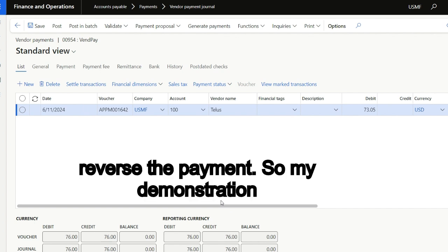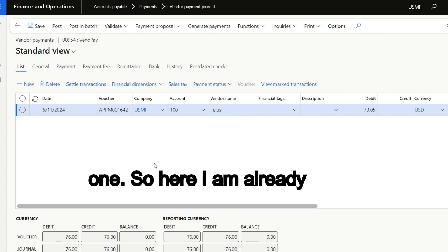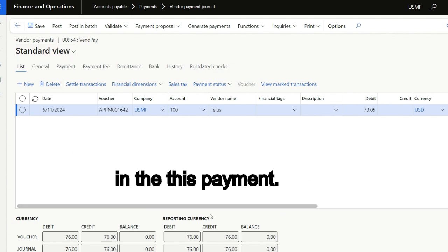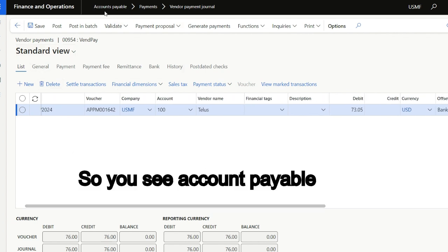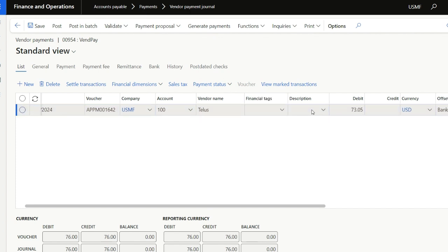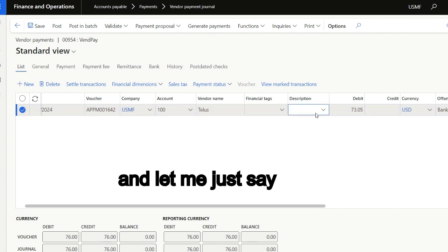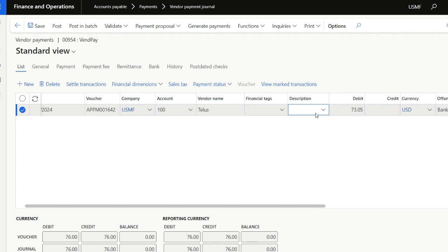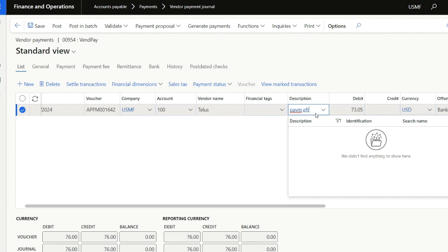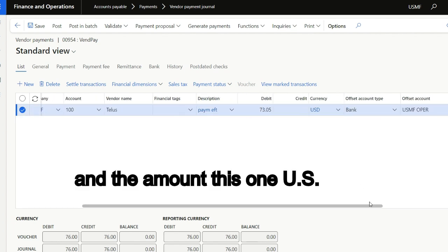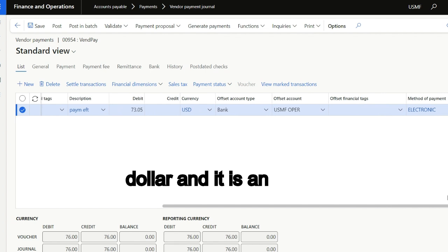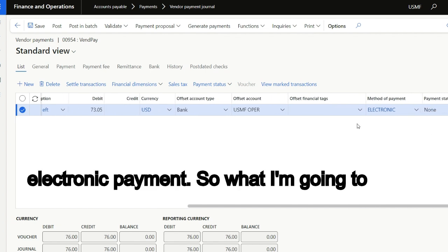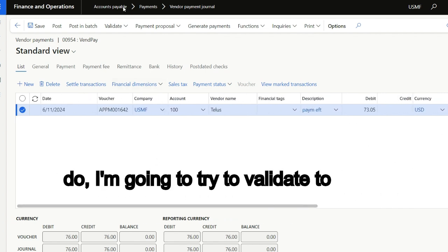So my demonstration is to show you how you can do that. Here I am already in the payment window, the accounts payable payment journal. Let me just process this payment. It's payment EFT, and the amount is in US dollars, and it is an electronic payment.